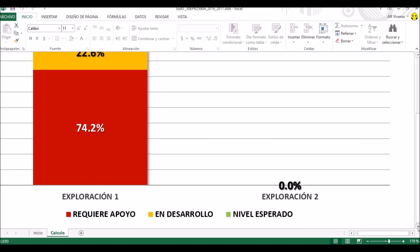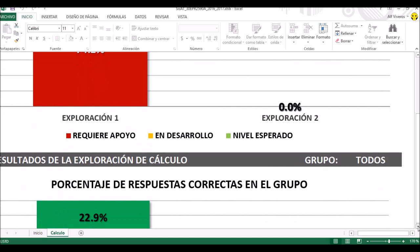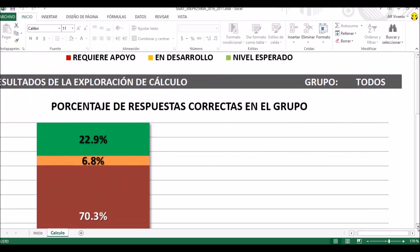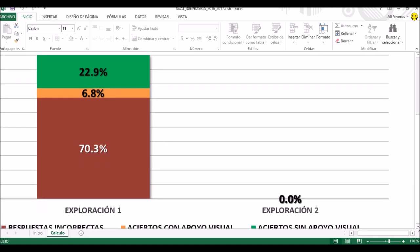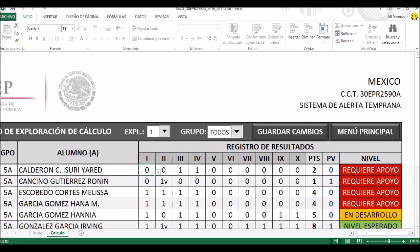¿Qué otra gráfica nos ofrece? Como aquí no hay componentes como en las pruebas de lectura y escritura, sí podemos ver el porcentaje de respuestas por grupo. El 22.9% puede responder las preguntas sin necesidad de apoyo visual, un 6.8% con apoyo visual, y el 70.3% no ha podido responder las preguntas de ninguna manera. Vamos a ponerle guardar cambios y regresamos al menú principal.